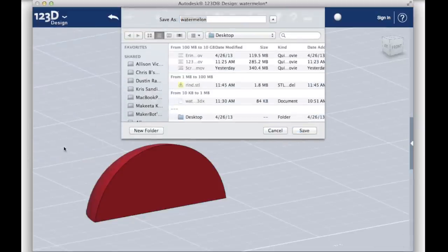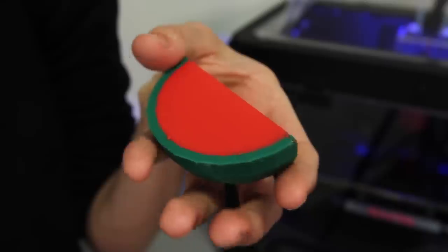You now have an STL for each portion of your model. The next step will be to open the two portions in MakerBot MakerWare. If you need help with that, be sure to watch the MakerWare Dual Extrusion tutorial.